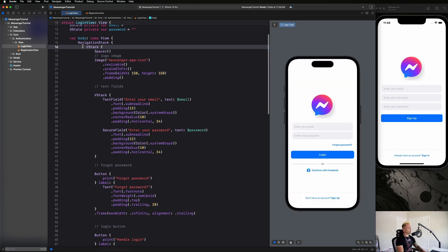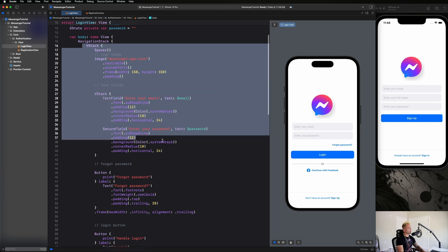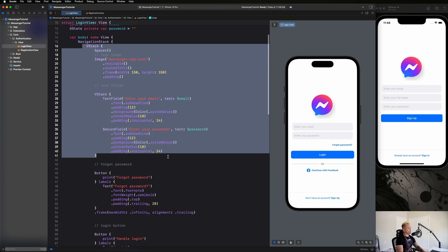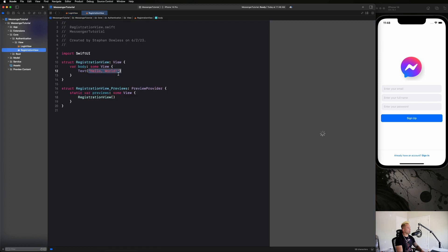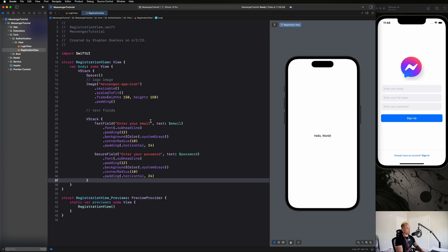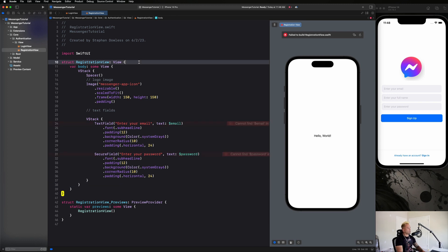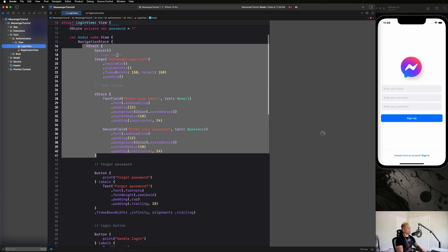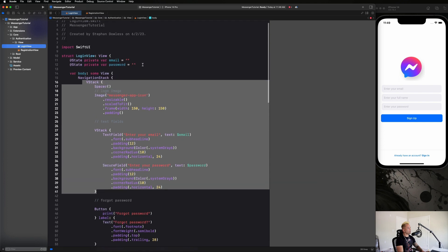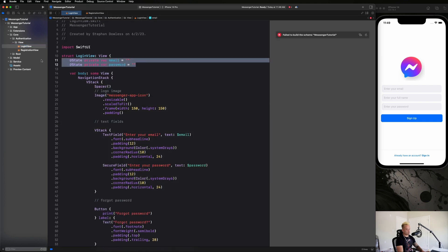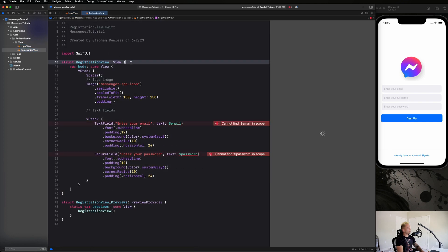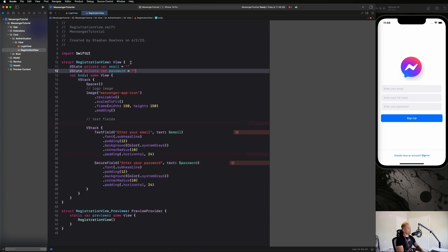We can just copy and paste a lot of this V stack stuff here. Let's go ahead and get everything up until the text fields, starting at V stack and ending at this text field V stack. Just go ahead and paste it in here, and then we just need to add a closing bracket.